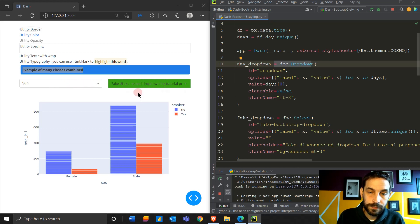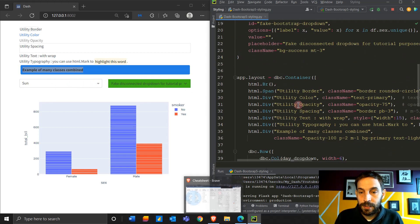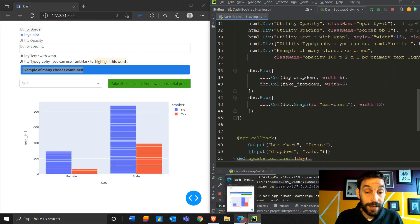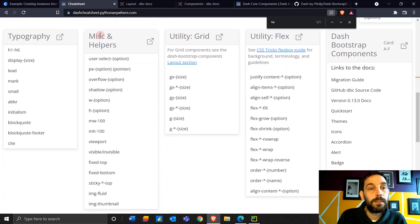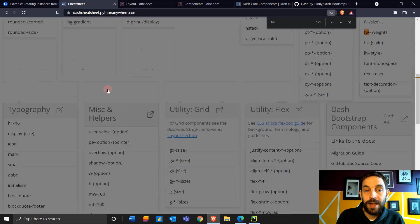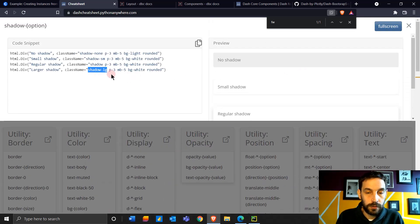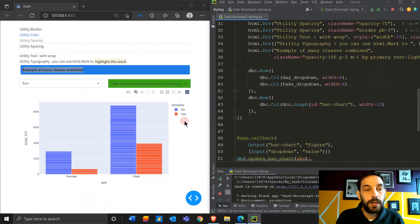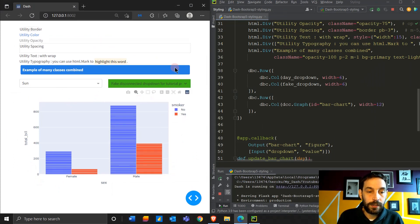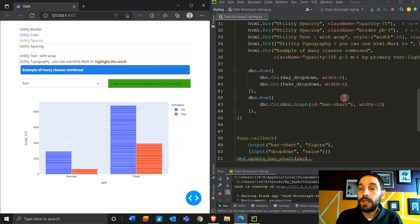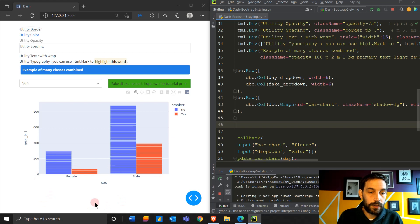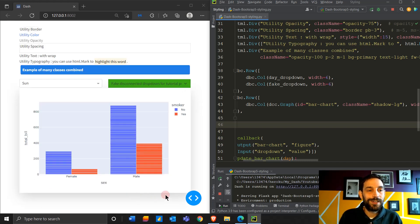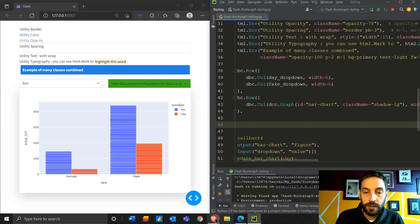Let's look at one last example — we'll go to Utility Miscellaneous and Helpers. Let's take shadow — we'll do 'shadow-lg' (shadow large). Let's put the shadow around our graph. The graph is just white all around right now, but if we go to the DCC graph component and add class name 'shadow-lg', you'll see how suddenly it gets a shadow all around. Isn't that cool? These are the kinds of things you can do with Dash Bootstrap, especially with this cheat sheet.